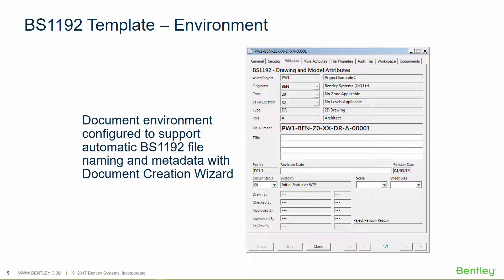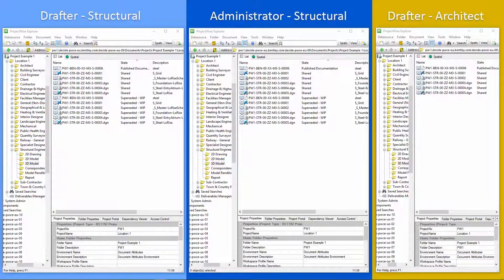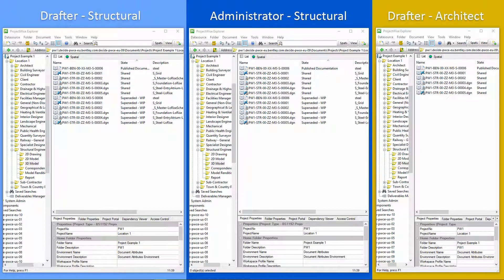With that, let's jump into the demonstration. So what you see on my screen right now is three different instances of ProjectWise Explorer,